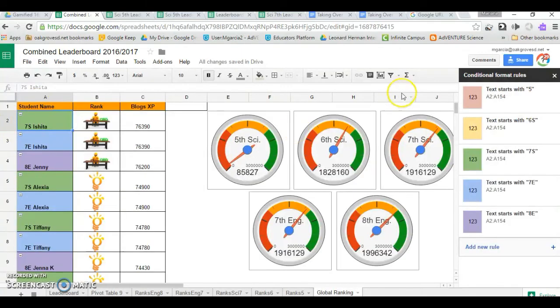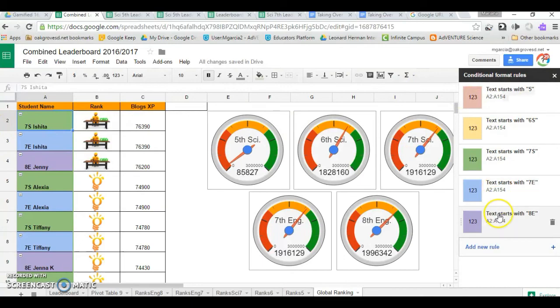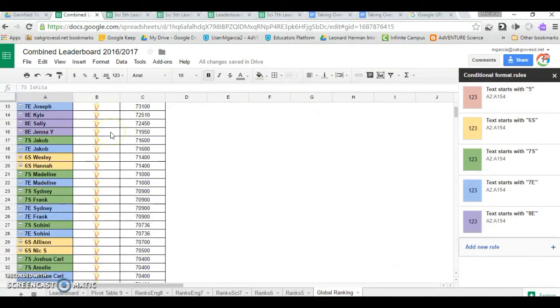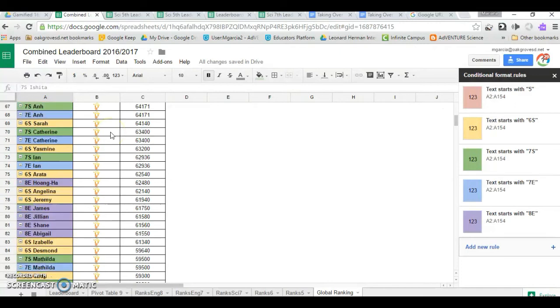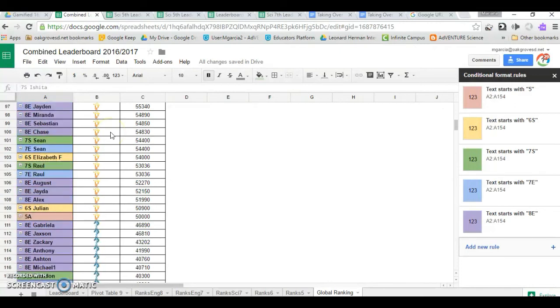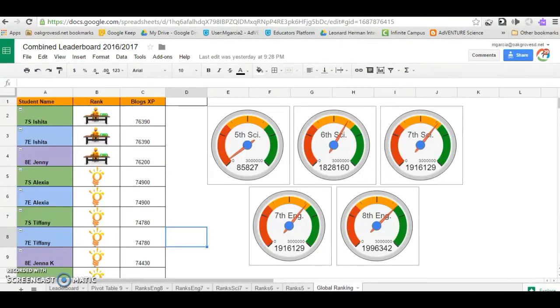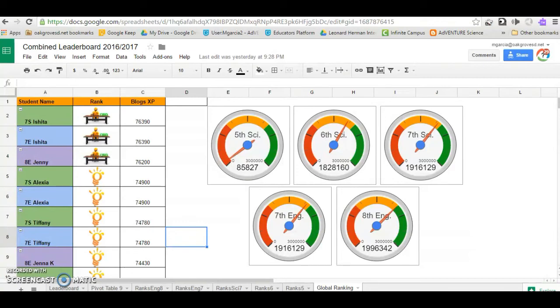This is my finished product with all my different color coding and all of my students ranked. My classes are super competitive with one another and they like to see where they stack up.